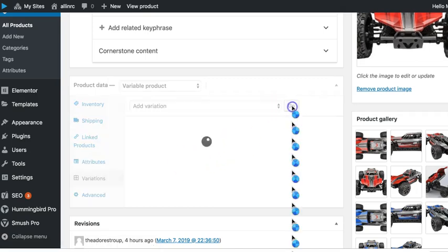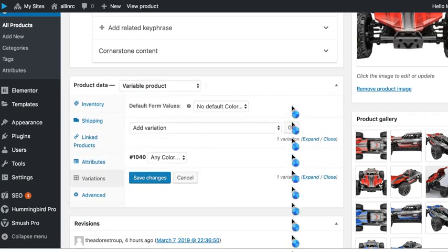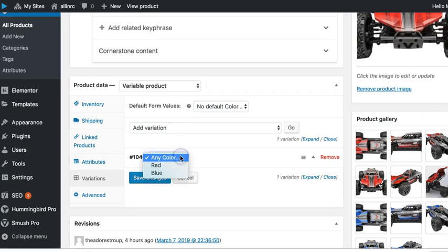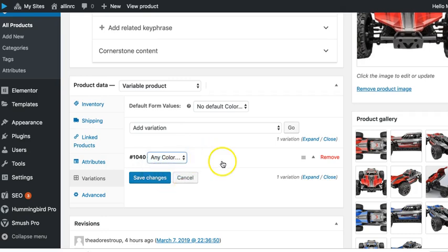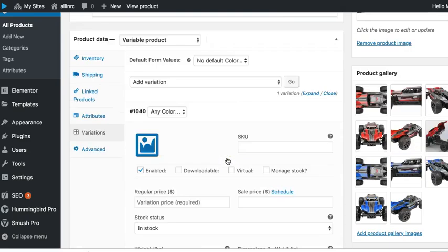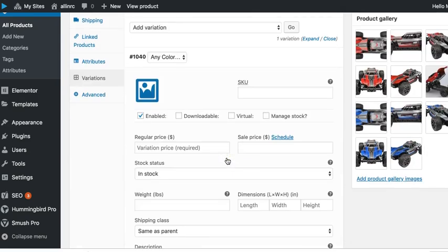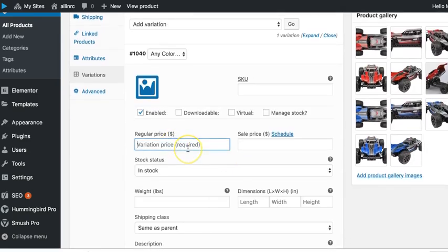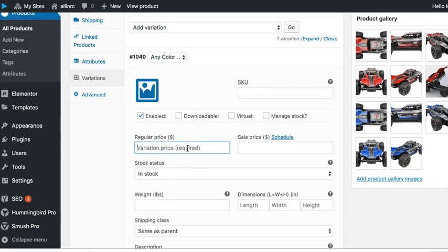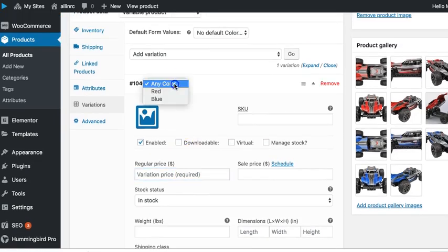And we add variation. And we can do red, blue. We can change the price based on the attribute if we wanted to.